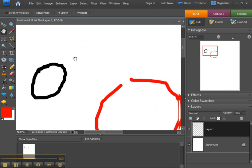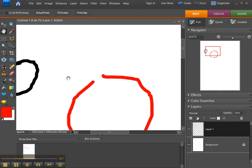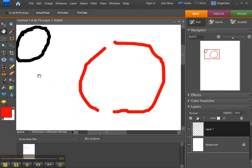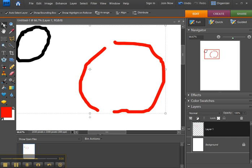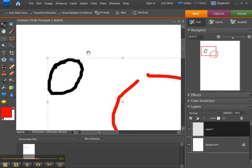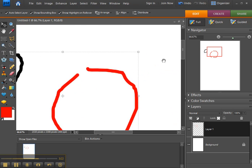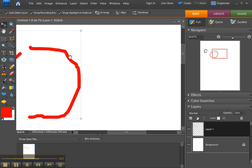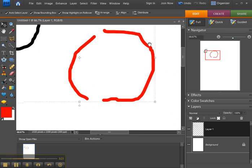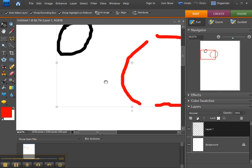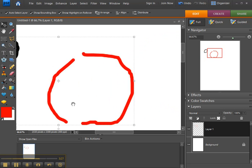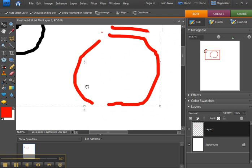You can also temporarily access the hand tool by holding down the space bar whenever you don't already have that tool selected. For instance, if I click the move tool, pressing the space bar temporarily gives me the hand tool so that I can move things around. It's not moving the object. It's just panning across the page.